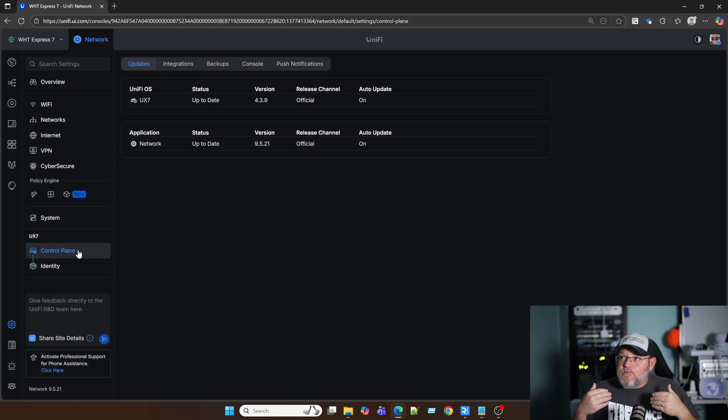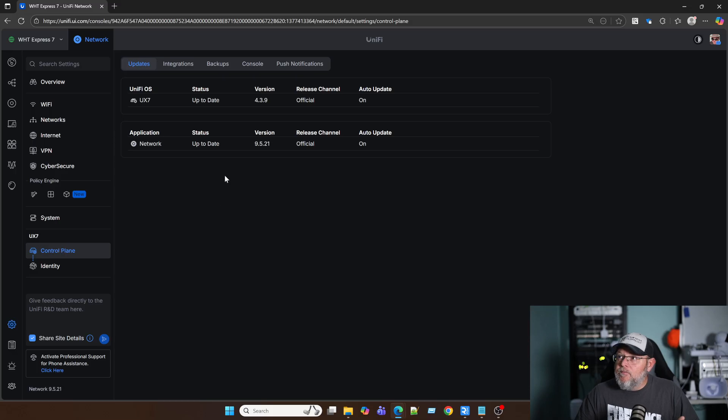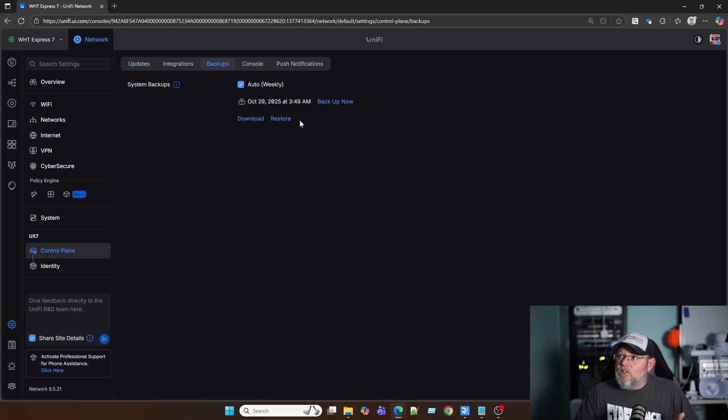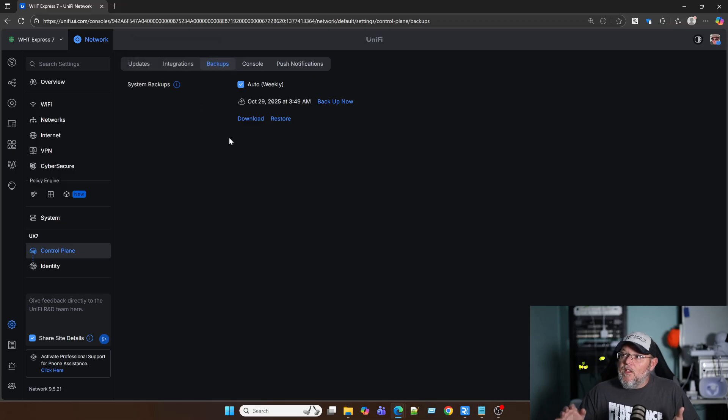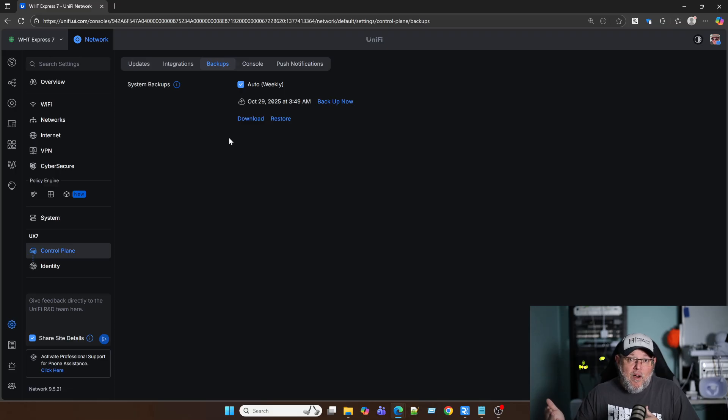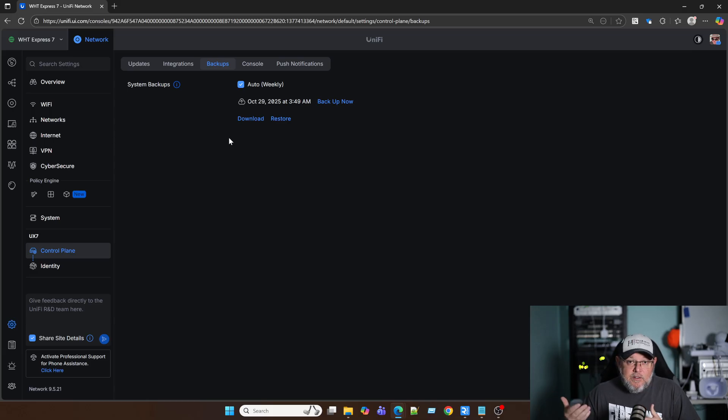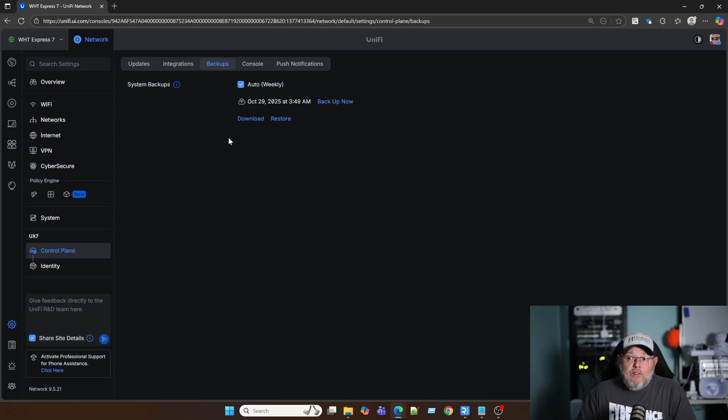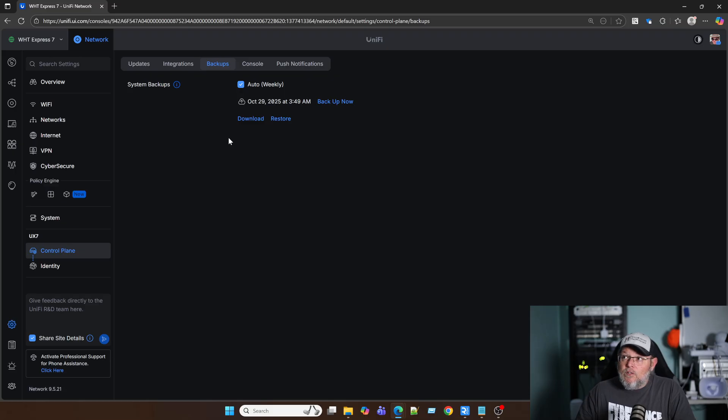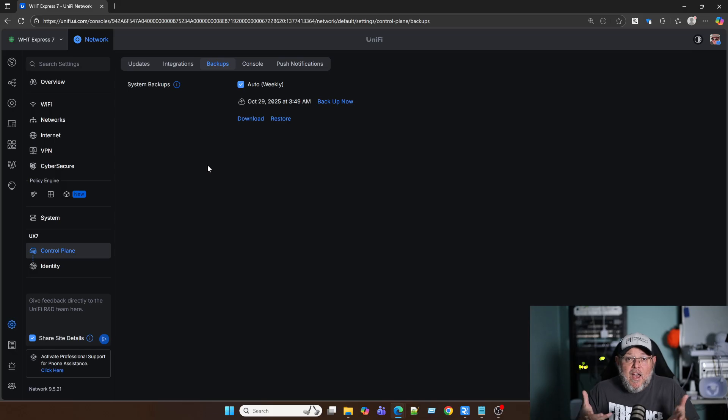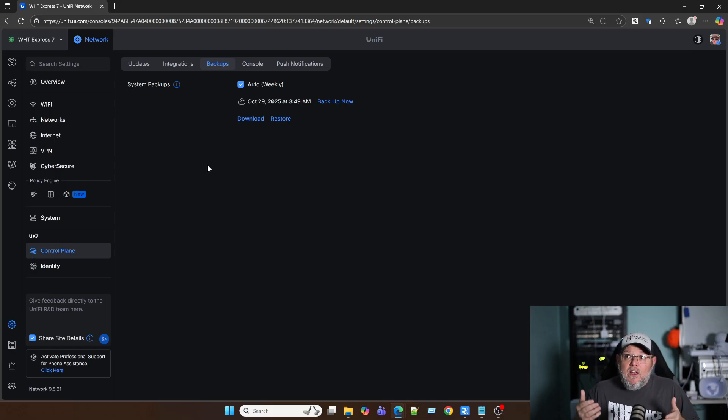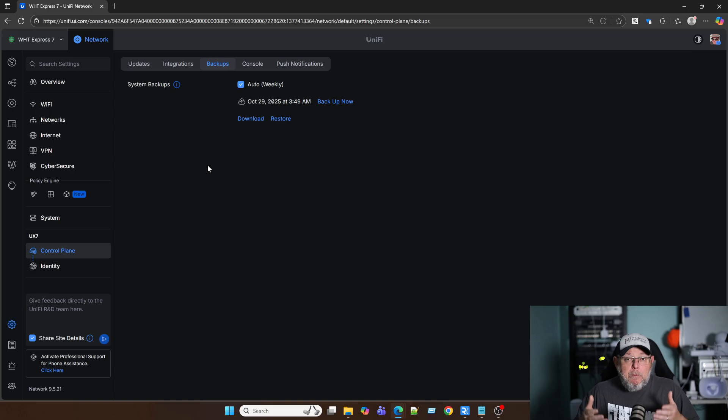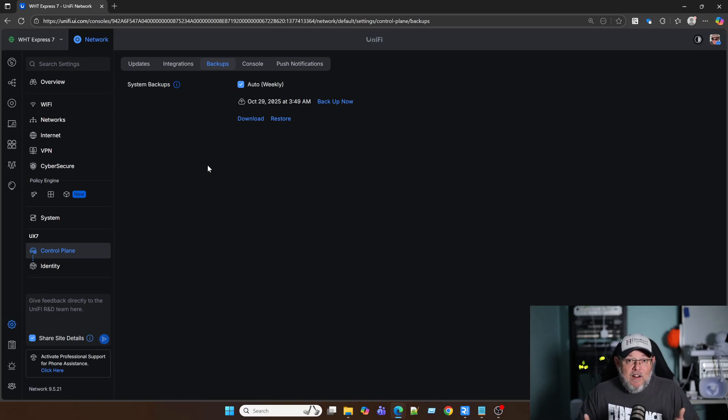So I'm going to start with that first. Under control plane, if I go to backups, right here, you can see that I'm doing an auto backup weekly, and I can download it. This is automatically being stored in my Ubiquiti account because it is linked, and it's encrypted. This backup contains not only all of my UniFi OS console settings, so users, logs, all of the things for the actual UniFi OS console, but it contains a UniFi network application backup because that is part of the entire console.